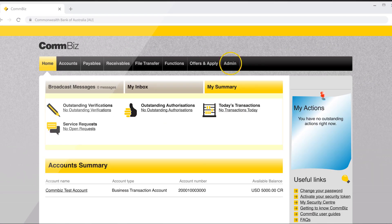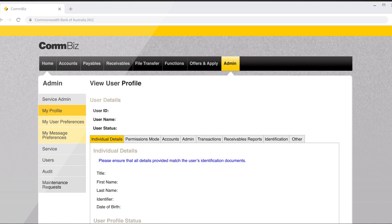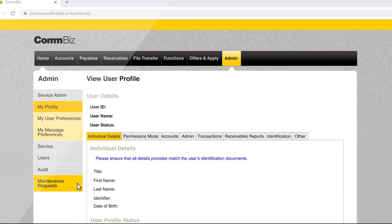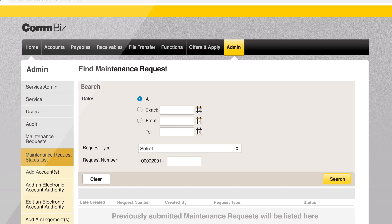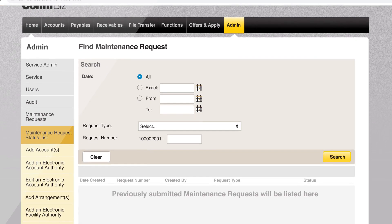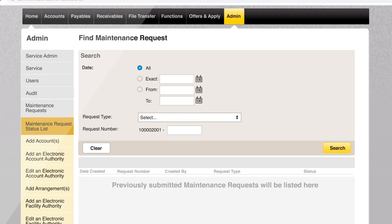Click the admin tab on the top menu bar. In the left-hand menu, select maintenance requests. A maintenance request is required when an administrator seeks to change the way a ComBiz service operates — things like adding a new account or editing account authorities.